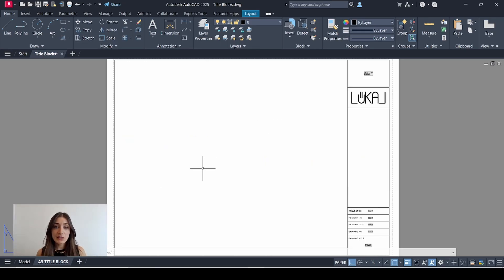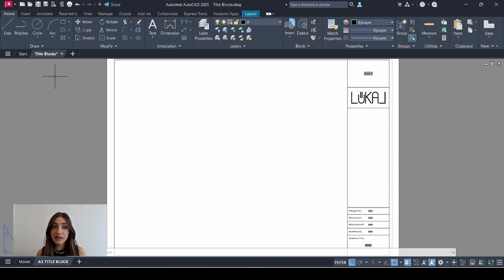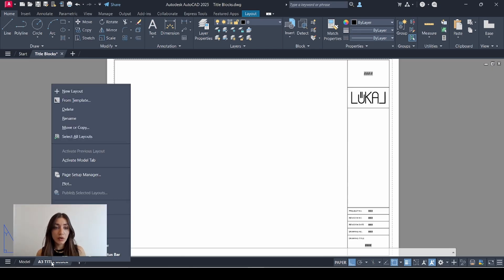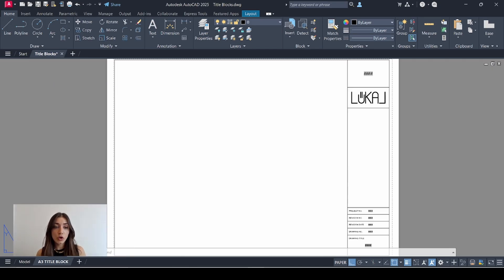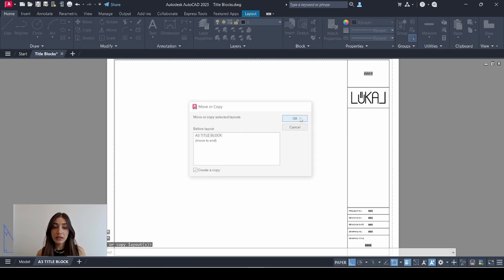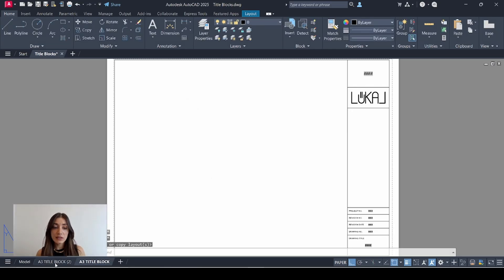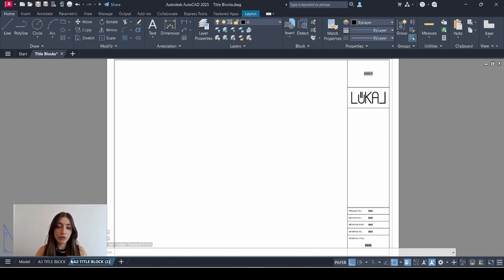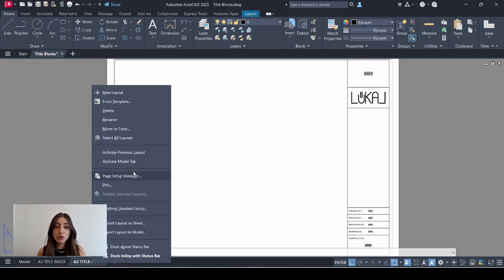First things first, let's create that template. I'm working on my source file called title blocks where I created my original A3 sheet template. I'll go to the layout tab, right click it, select move or copy, checkmark create a copy, click OK and you'll see that the layout was duplicated. Select the copy and move it to the right.